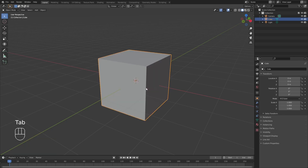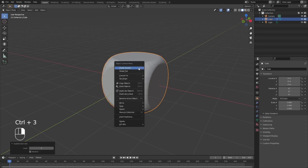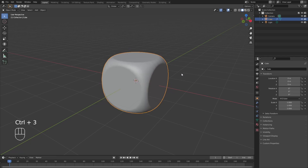Once I've done that, I'll tab back out and add a subdivision surface modifier. Let's go ahead and do that and shade smooth as well. Doing this is going to give us the basic shape of a round-faced dice.